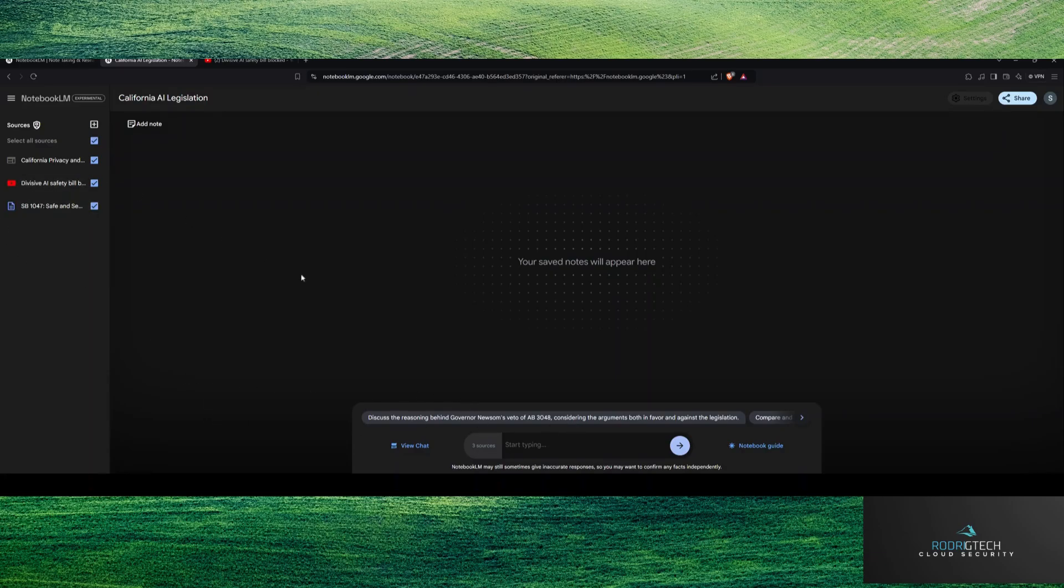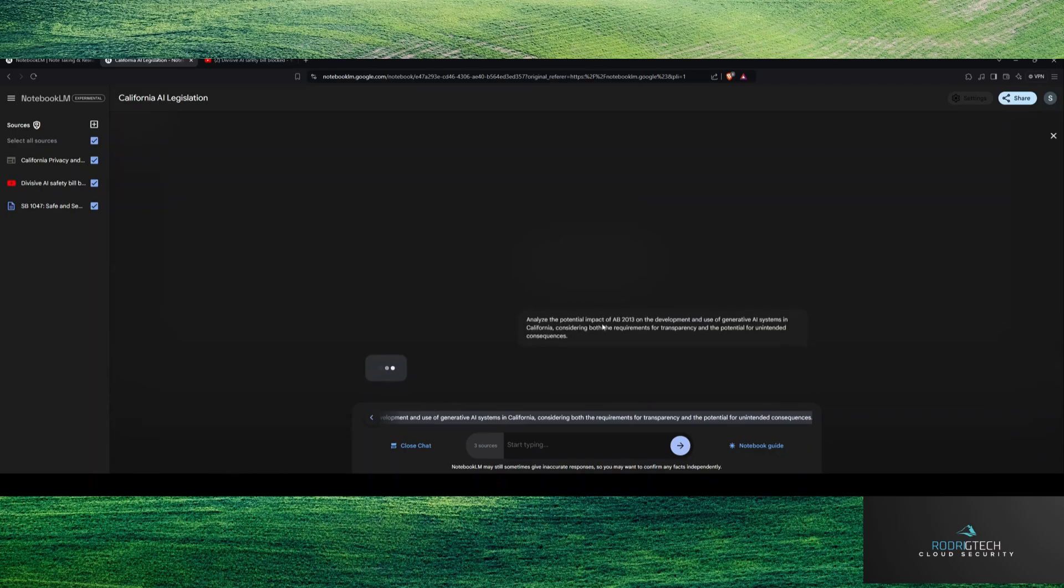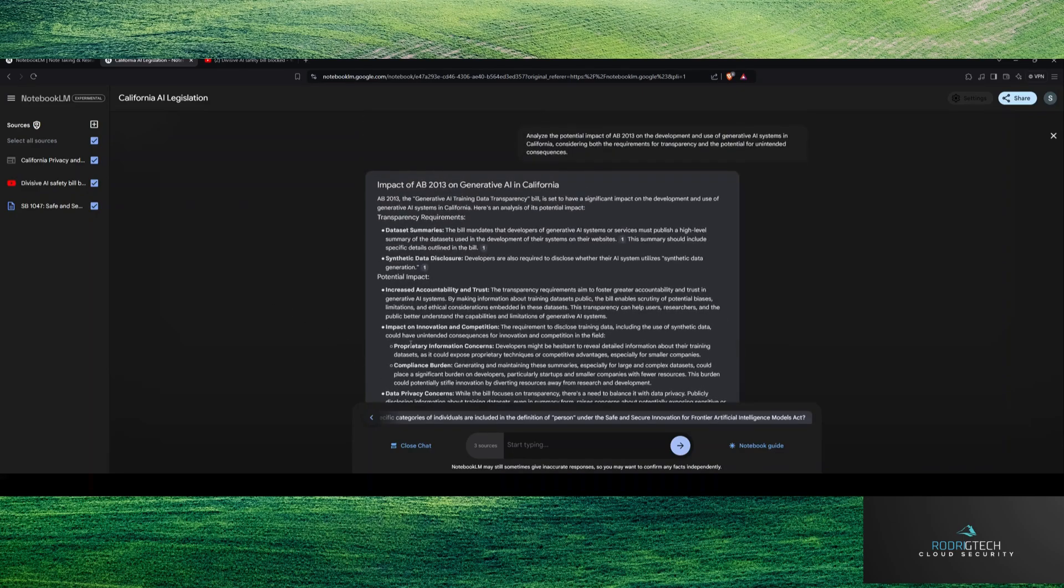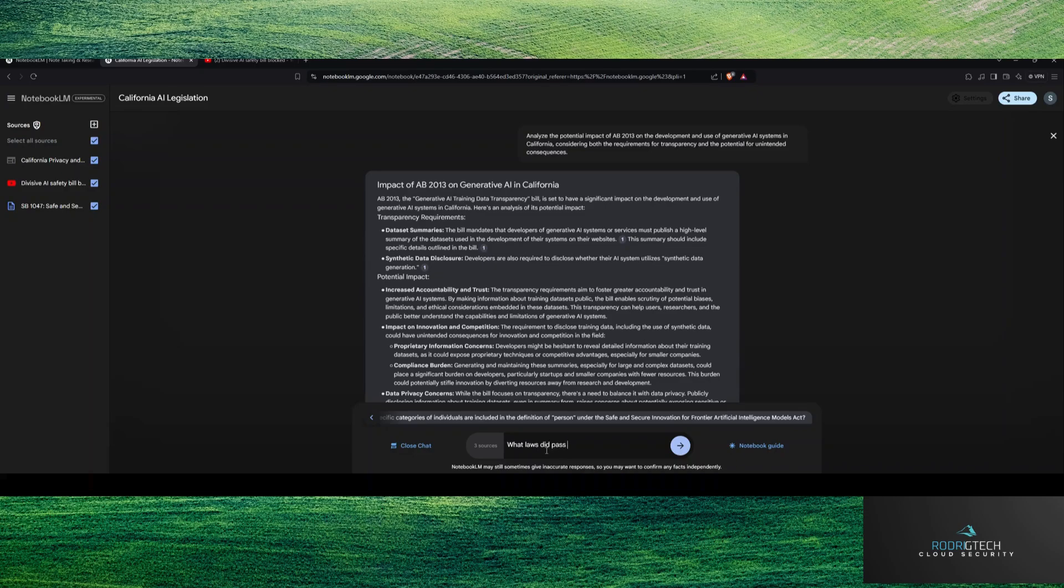And you can see here you have light mode if you want light mode or dark mode like I am viewing here. So now I can essentially say, you can see here it's already prompting specific information of my documents. So let's say here, analyze the potential as an AB 2013 on the development of California, considering both requirements and transparency. So while SB 1047 did not pass as far as being enacted, there was a number of bills that did pass from California that are now going to go into effect. What laws did pass recently for generative AI in California? What should I know?